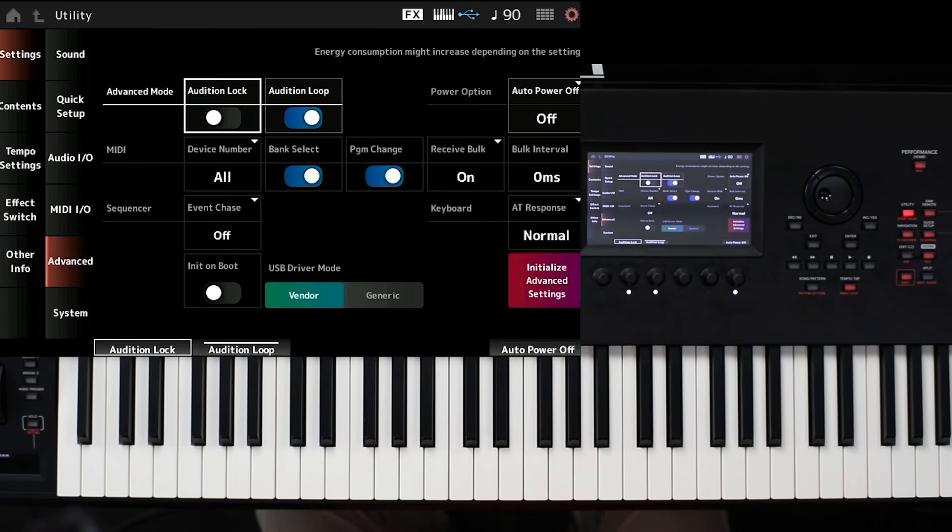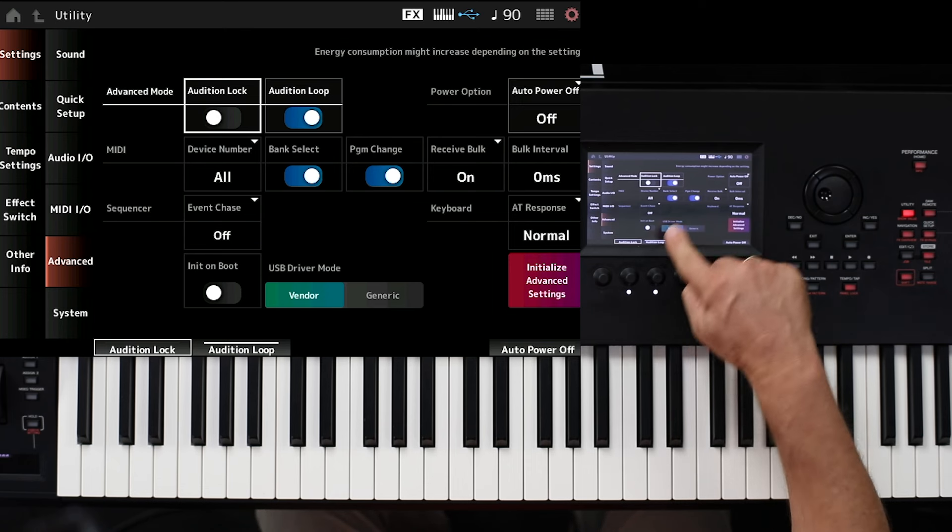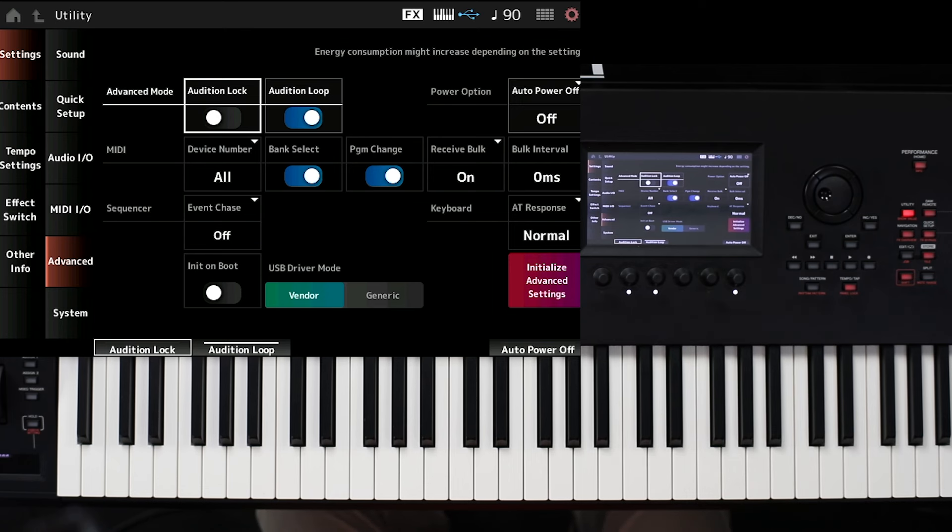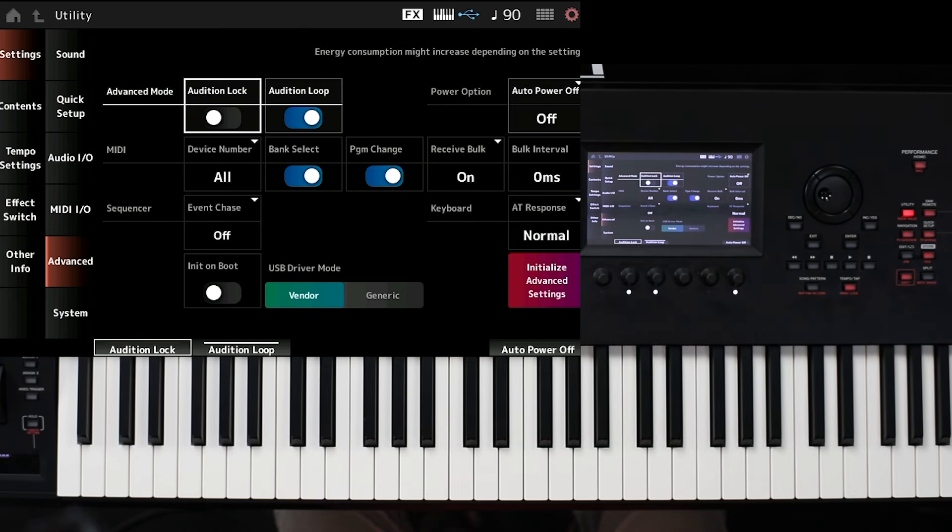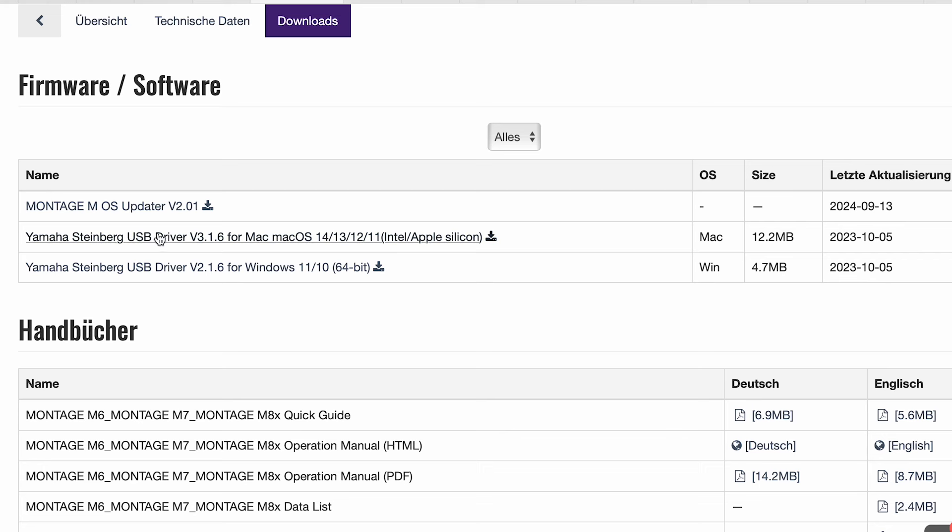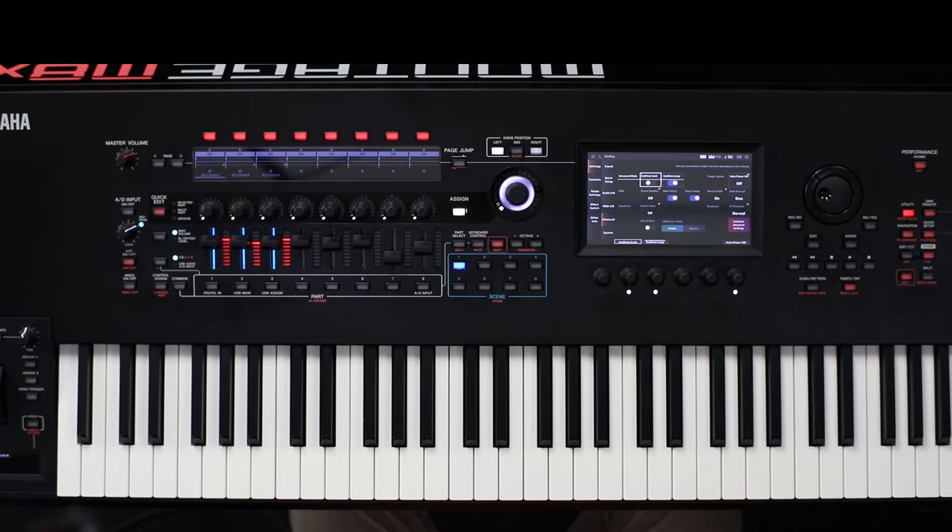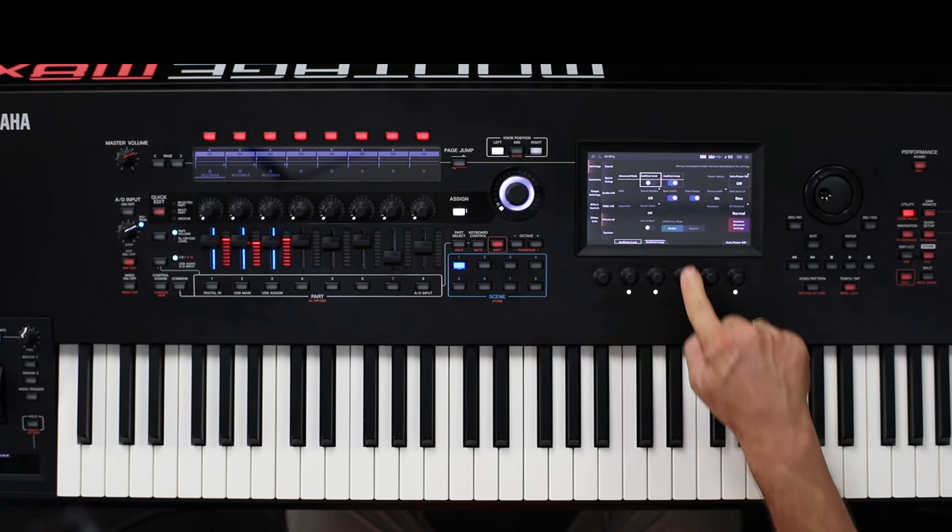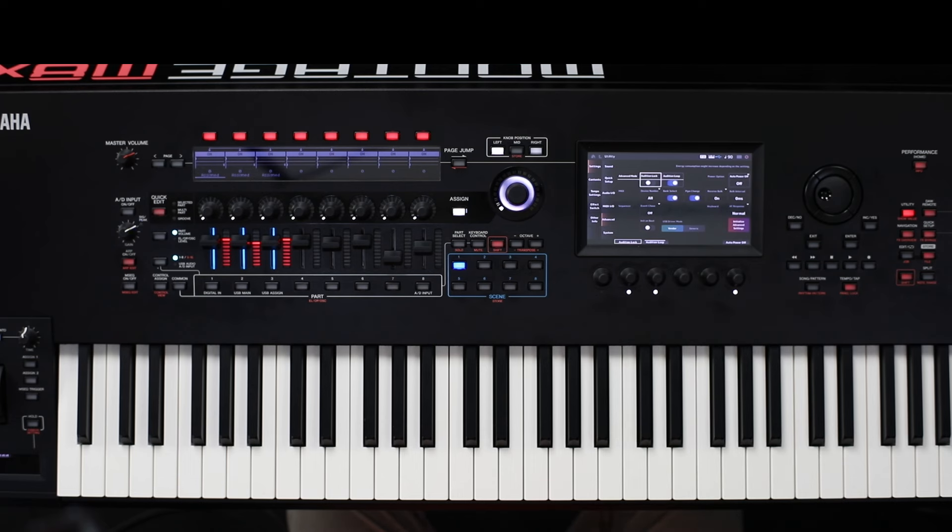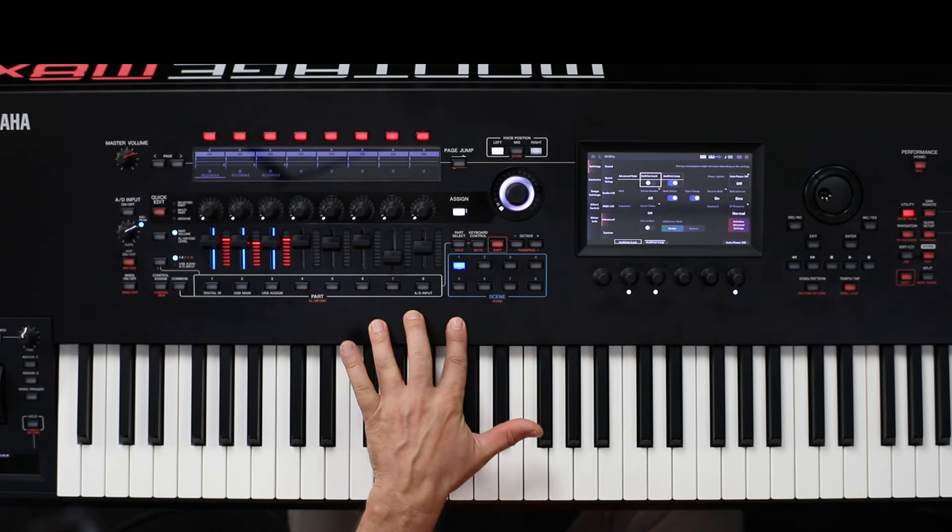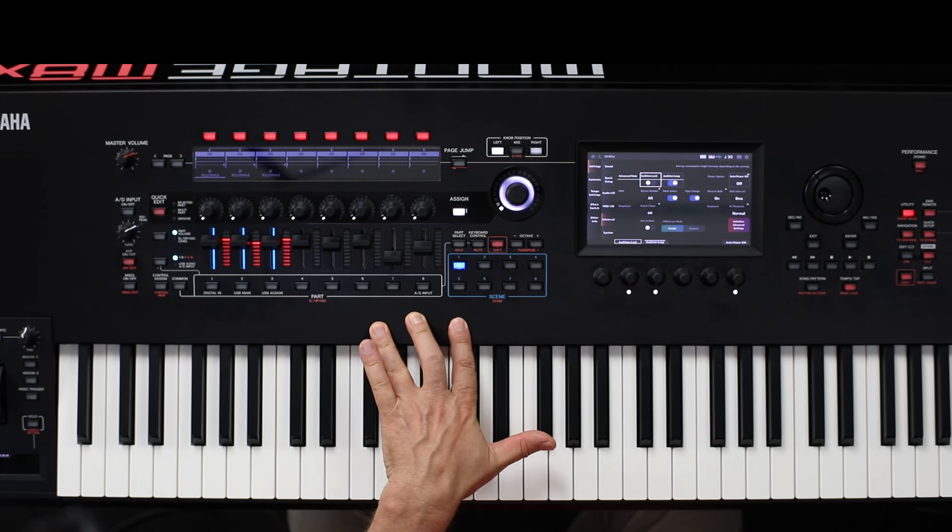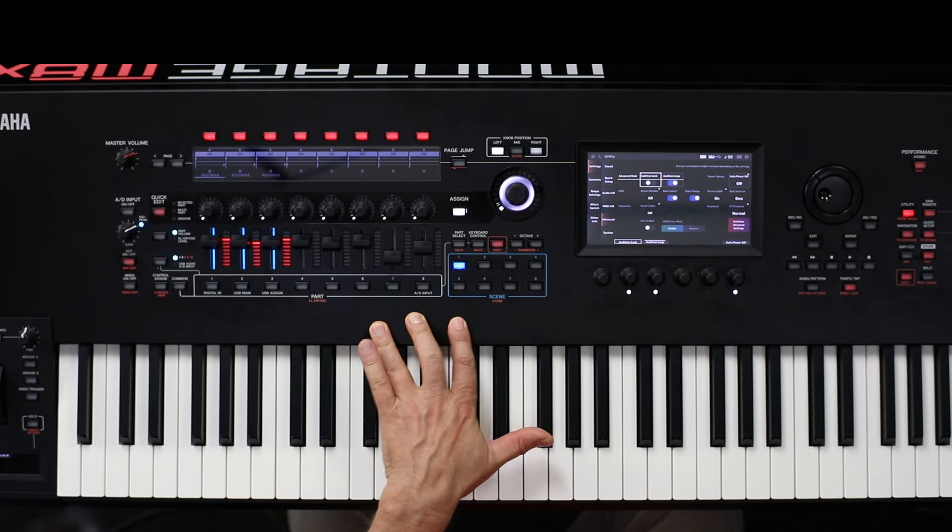And then, this is also very important. You see in the tab Advanced, there are two possibilities to use the USB mode. The first is the Generic. And the second is Vendor. And Vendor means this is the special driver you can download from the internet site of Yamaha. In my experience, it is necessary to use this Vendor if you want to use the instrument as a DAW remote.